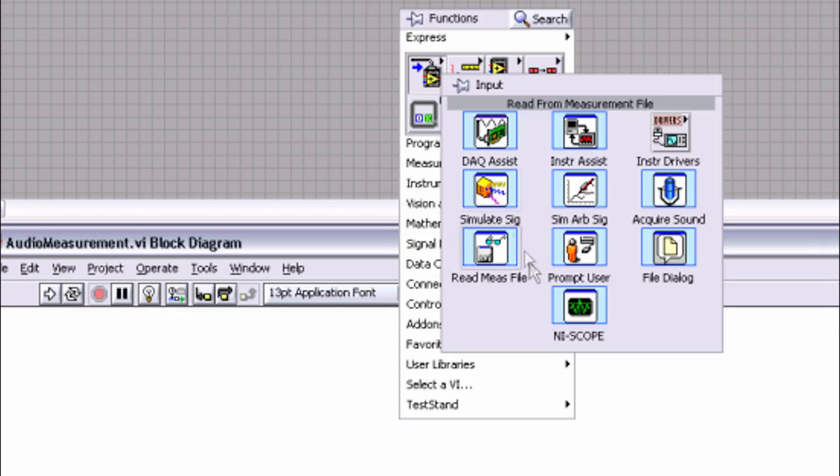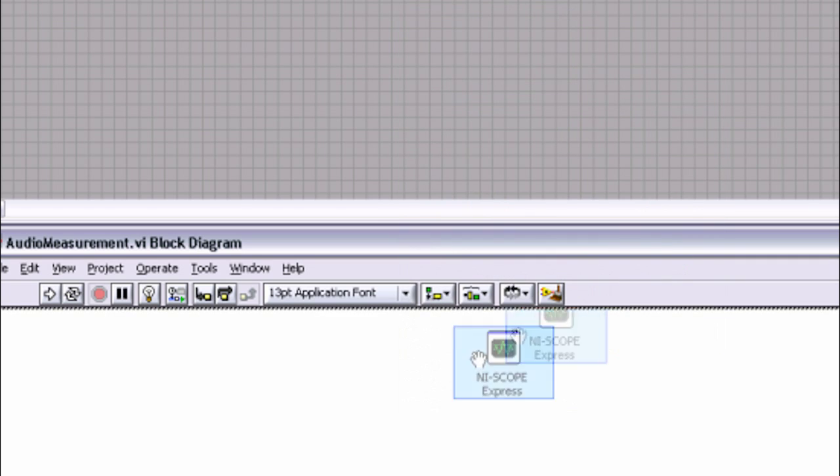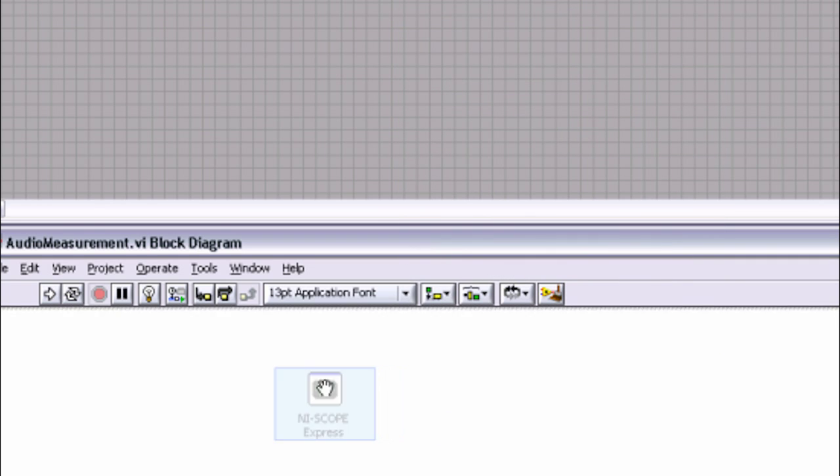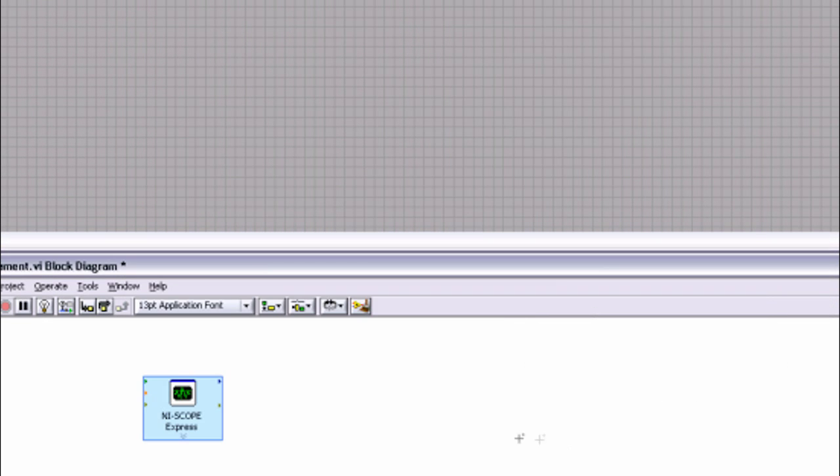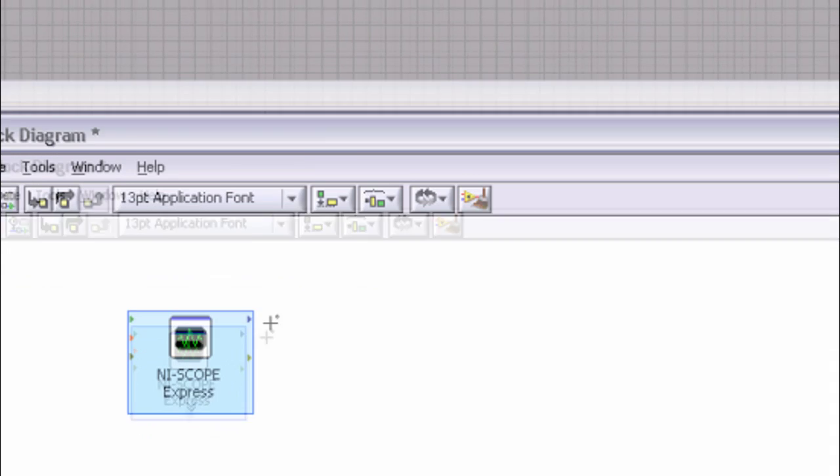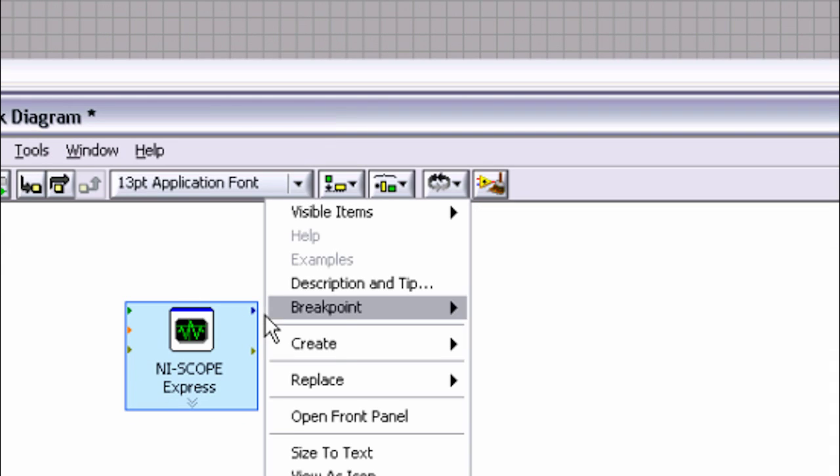Using LabVIEW, you can quickly develop a program that communicates to your digitizer or oscilloscope using readily available LabVIEW instrument drivers.